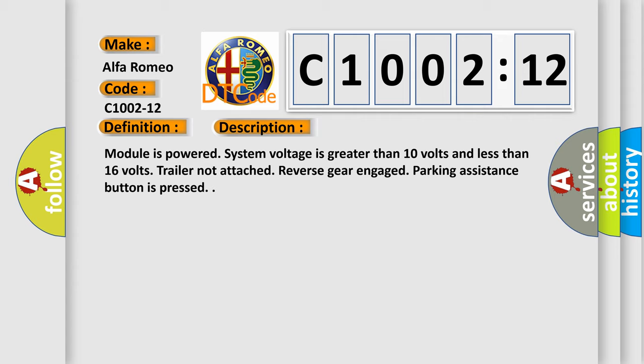Module is powered, system voltage is greater than 10 volts and less than 16 volts, trailer not attached, reverse gear engaged, parking assistance button is pressed.